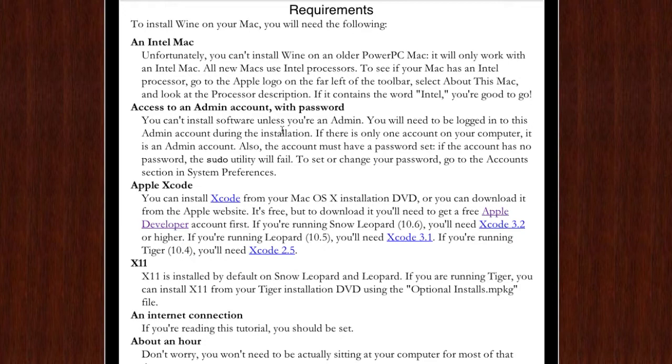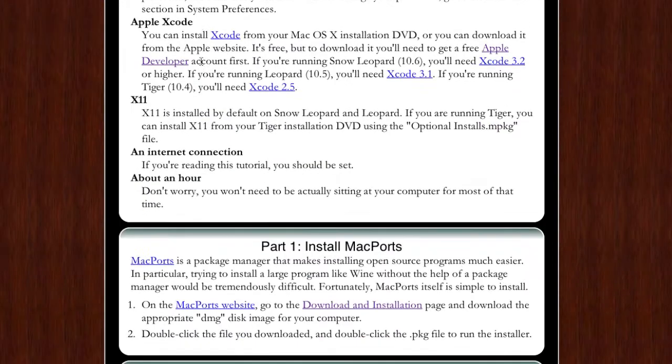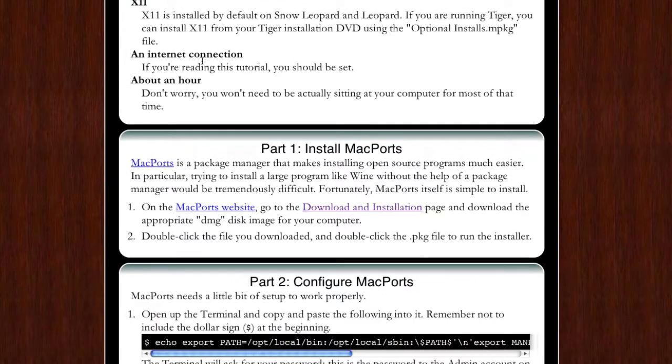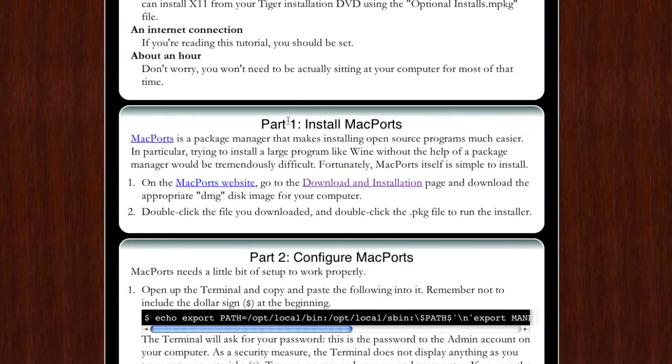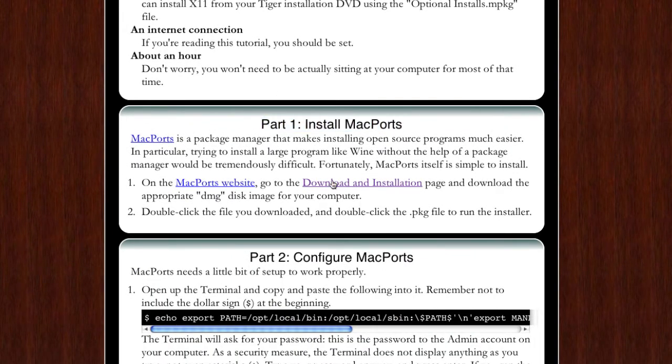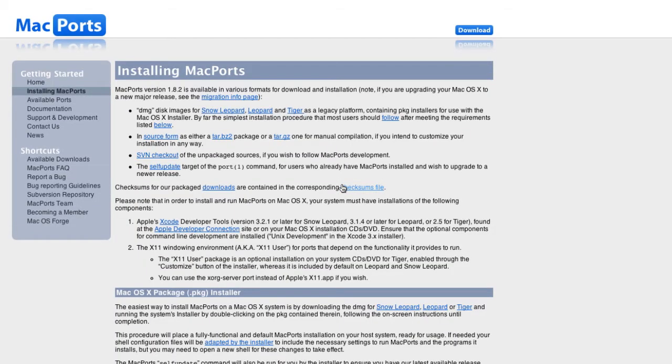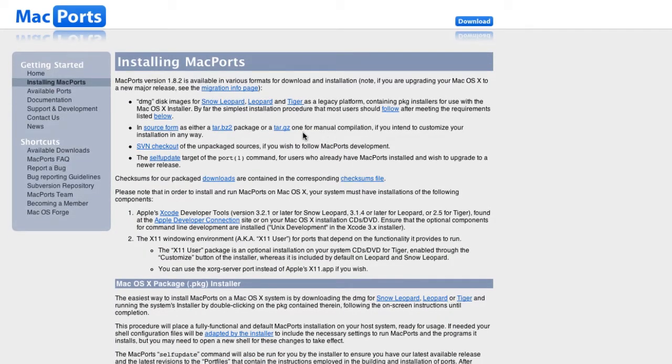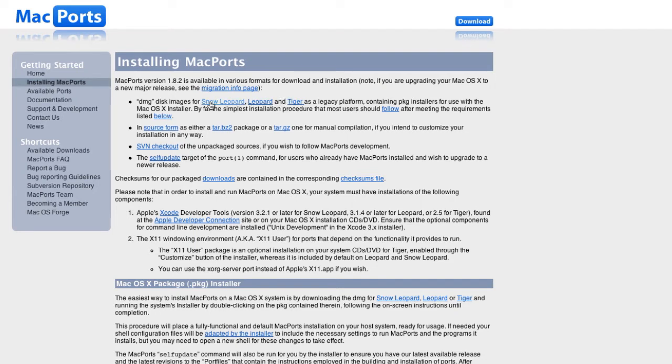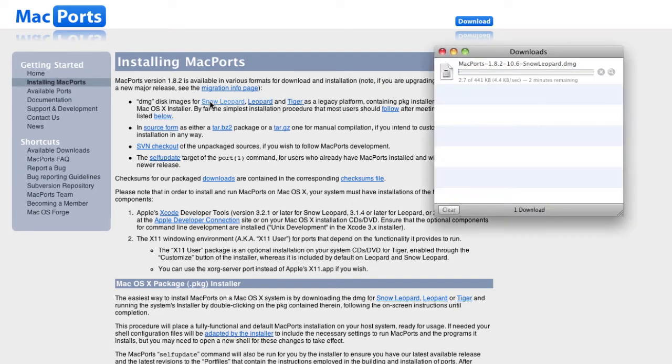You'll need about an hour, which is what I said, and most of it you don't even have to be there. Part one, you need to install Mac ports. Just go to the download and installation page and it will have links here for Snow Leopard, Leopard and Tiger.